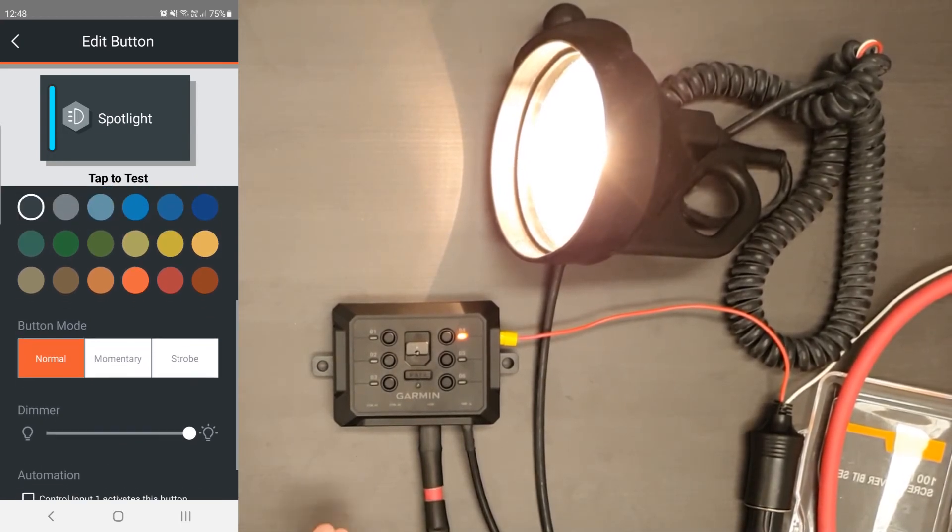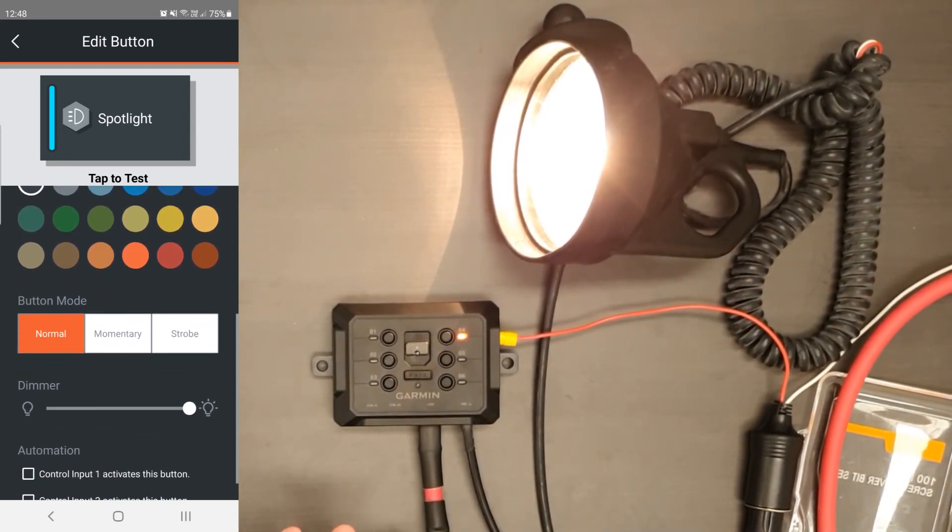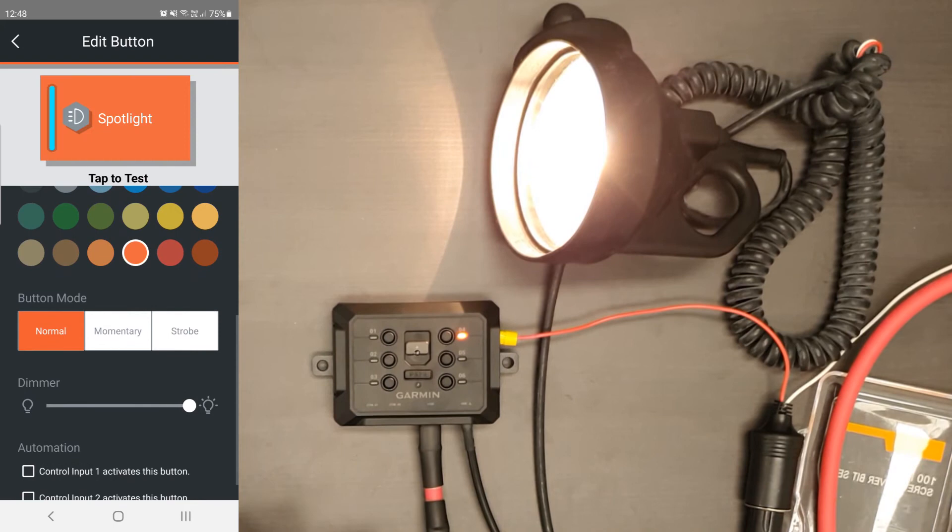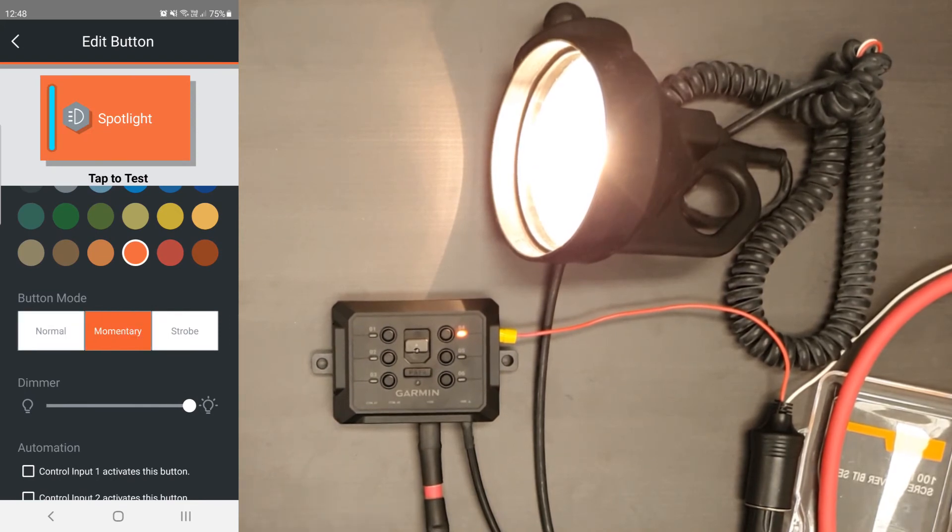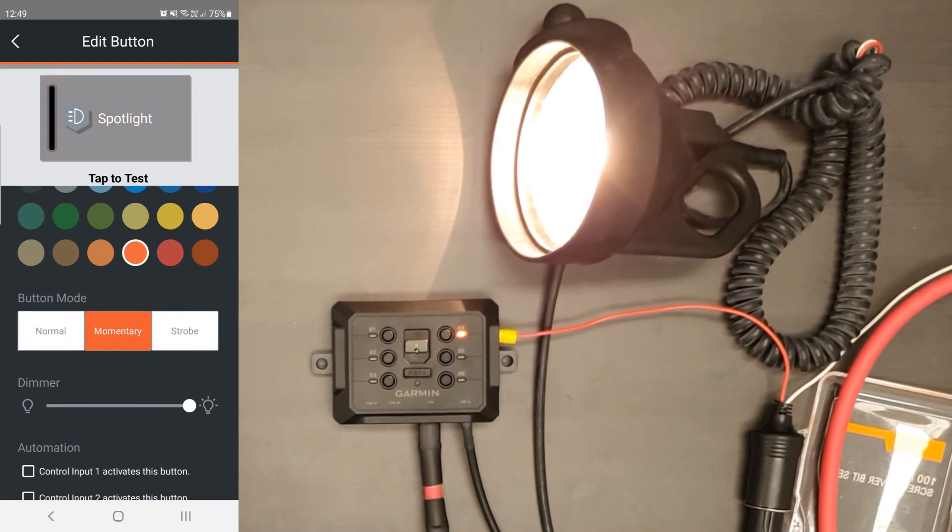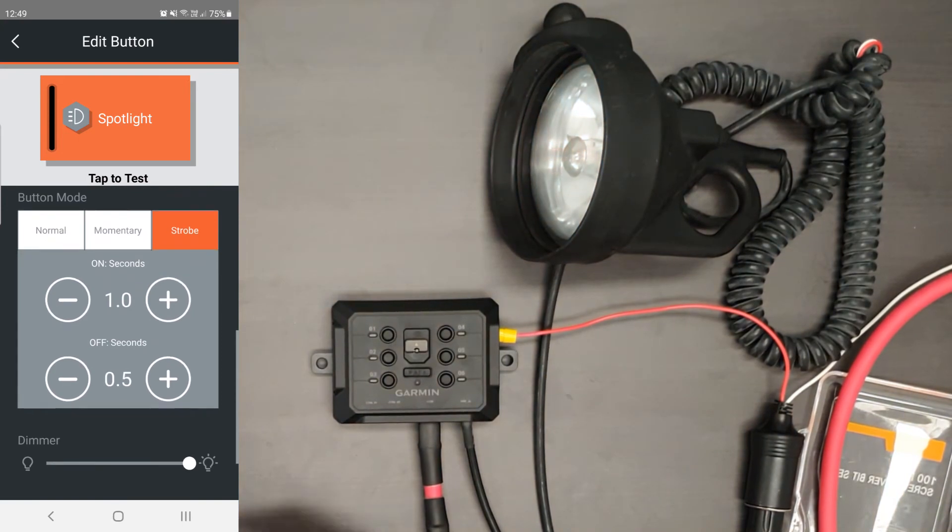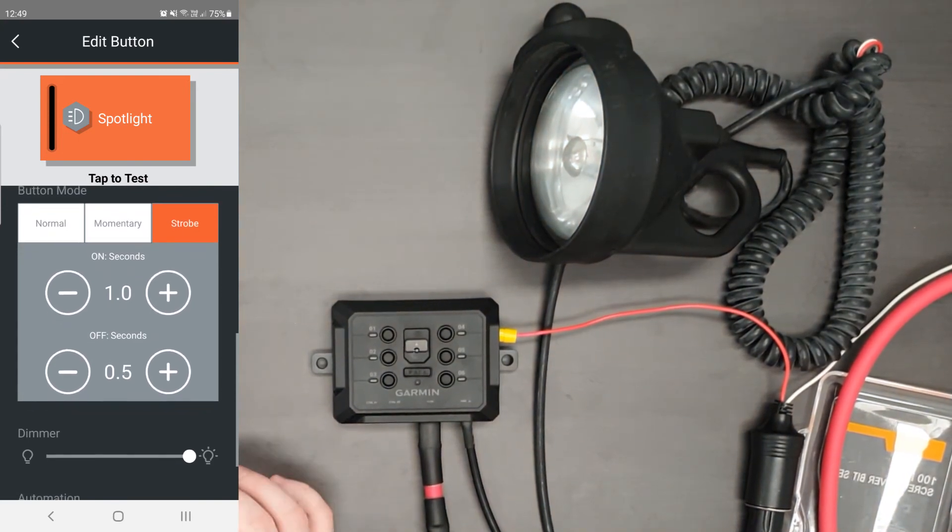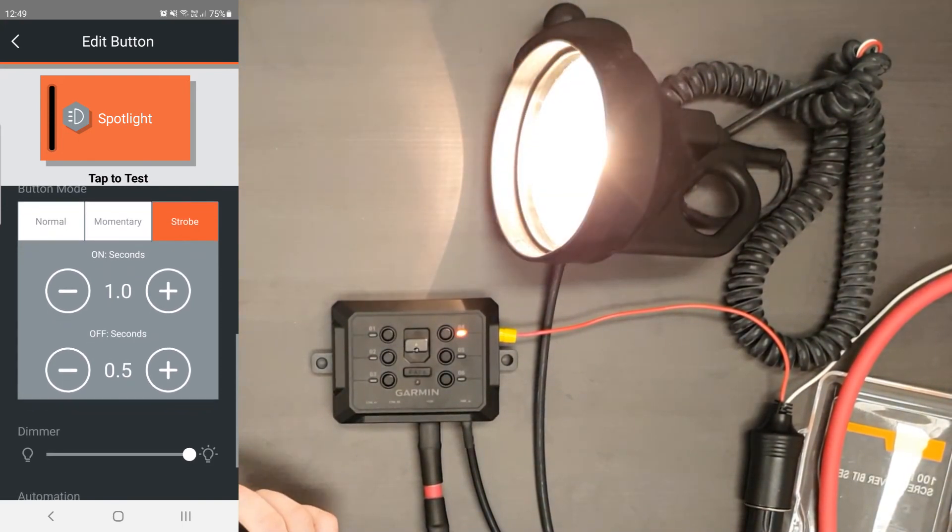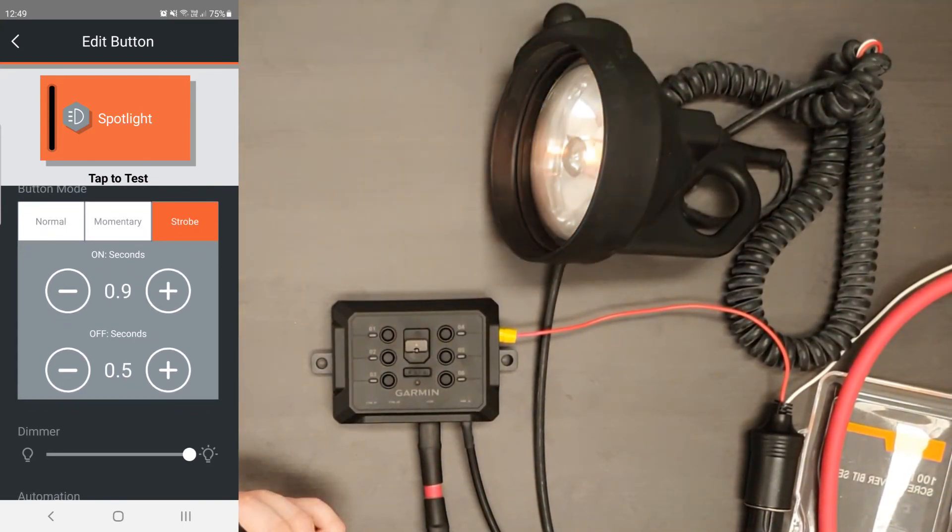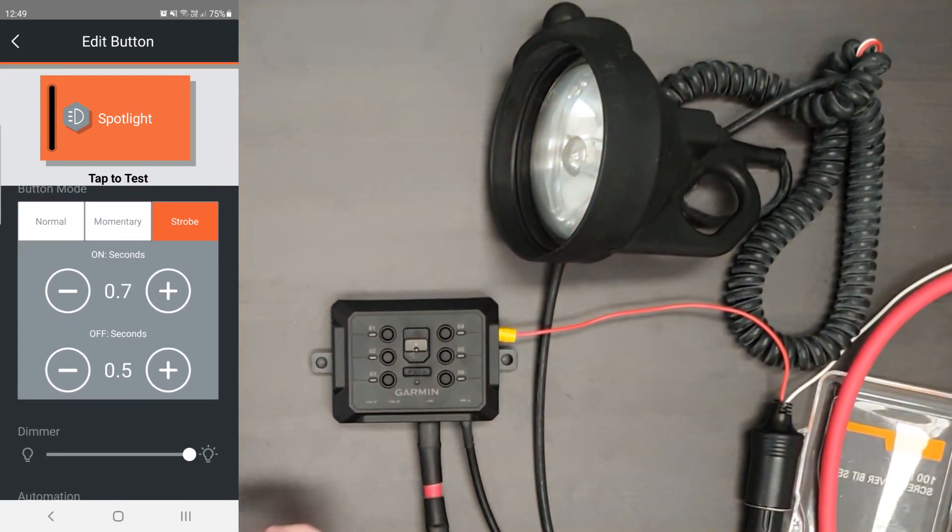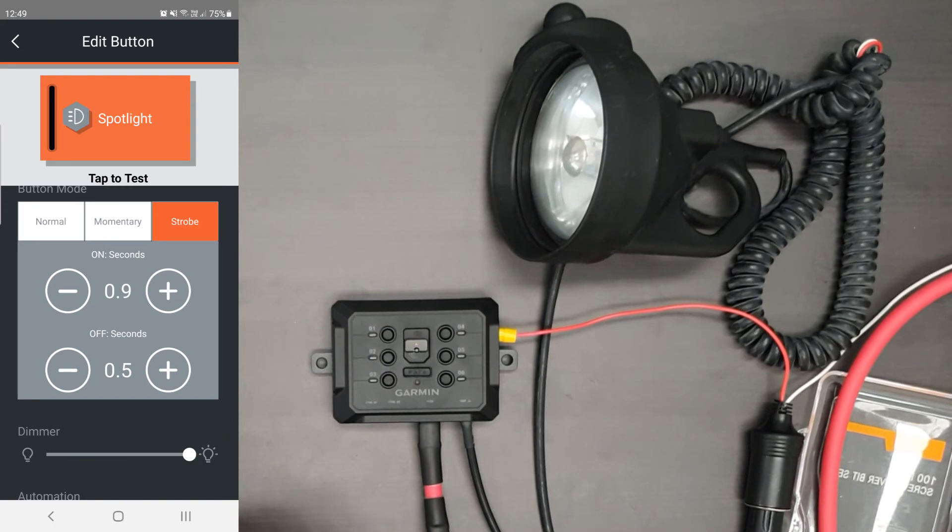So once you've labeled it and got your button how you want it looking, then you can choose the button mode. So you've got normal, momentary, which momentary works just as long as you hold the button on. That's how long it's on. Next up, you've got strobe.